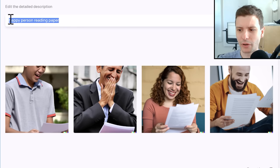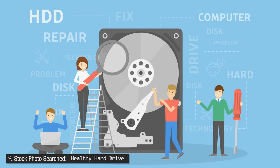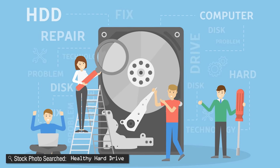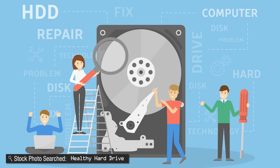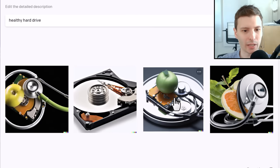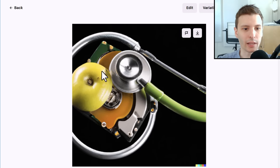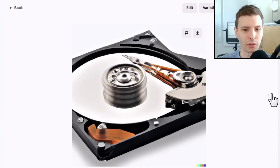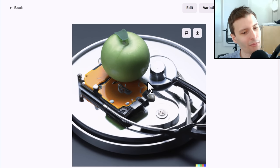Now let's try one that's a little more abstract: Healthy Hard Drive. This one was tougher to find even as a stock photo — I just got some kind of illustrated people. Interesting that they kind of combined healthy foods and a doctor's stethoscope with the hard drive. That's really interesting — I never would have thought of that.